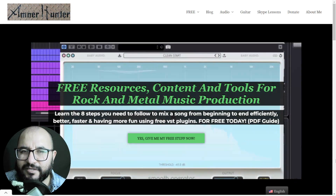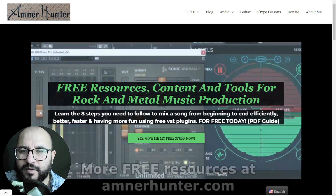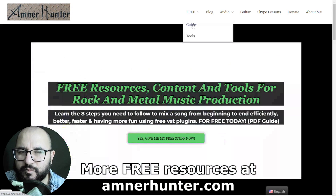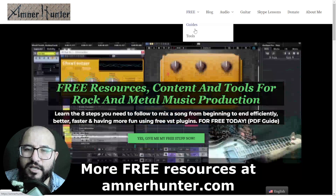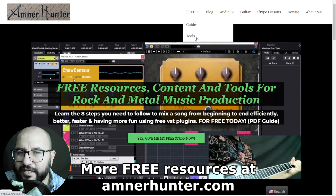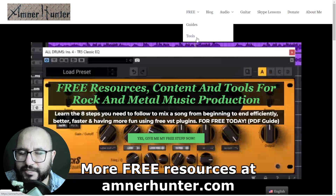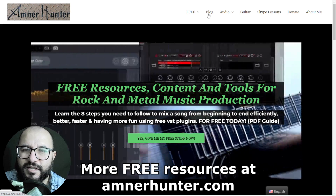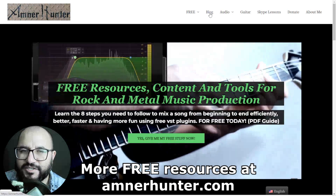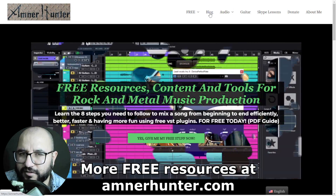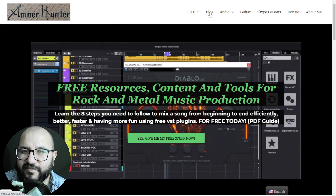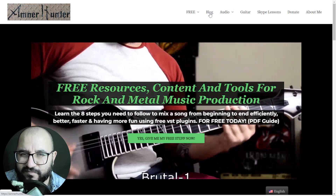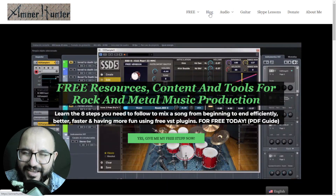Before I let you go, I'd like to invite you to my website, AmnerHunter.com, where you can get additional free stuff — free PDF guides and eBooks for music producers and guitar players, a huge collection of guitar impulses, a drum sample pack for rock and metal, and other utilities. Don't forget to check out my blog and this channel, which I'm updating weekly with tons of free content. Thank you very much for watching, thanks for your time — I appreciate it and I will see you very soon on the next one. Take care.